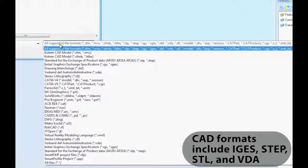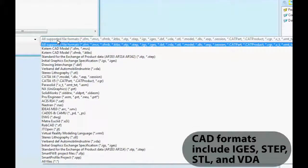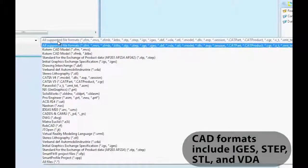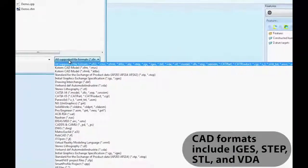Smart Profile supports a variety of common CAD formats, including STEP, IGES, STL, and VDA.